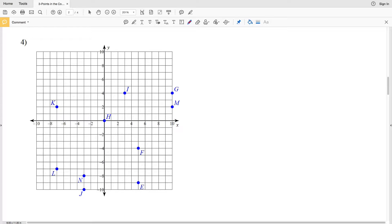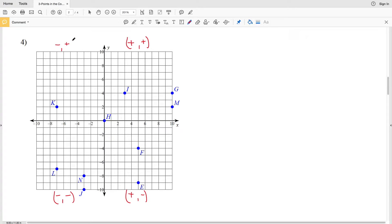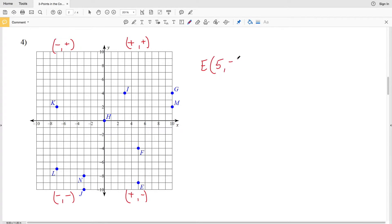Picking up with number four, we have points E through N. As a quick reminder: positive-positive, positive-negative, negative-negative, and negative-positive for the four quadrants. Let's start with point E. Point E is going to be positive and negative since it falls in that quadrant, and we're going five to the right and nine down, so that's positive five, negative nine. F falls in the same quadrant as E and is also positive five to the right.